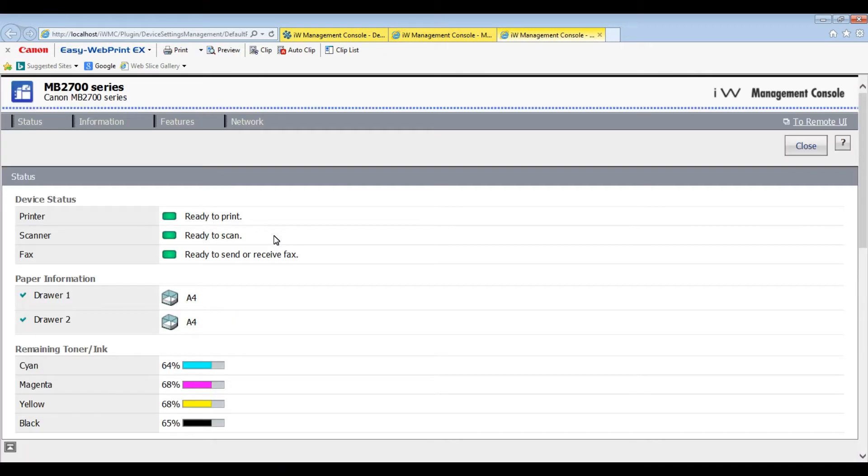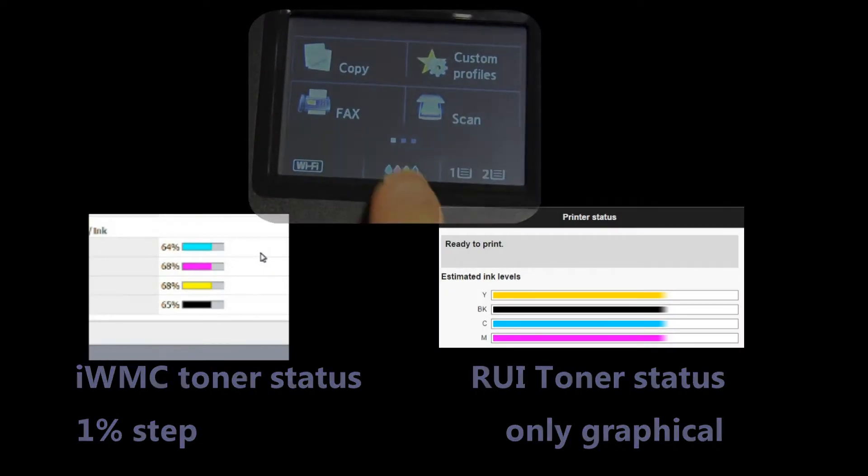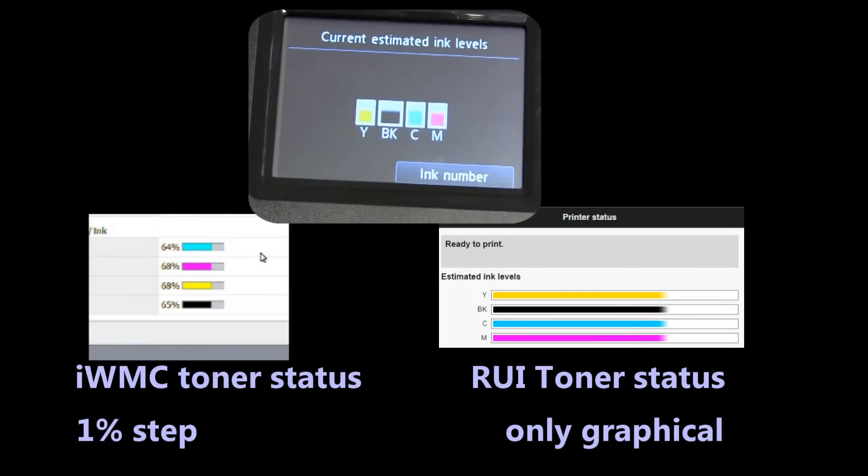And also on Maxify the ink levels are displayed with 1% accuracy.